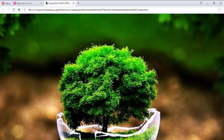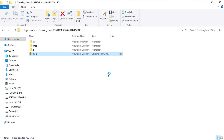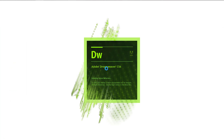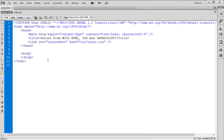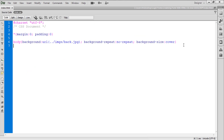Let's get started. First of all, I'm going to open this index file in my Dreamweaver. My file is open in Dreamweaver, and here I'm going to create a div with id equal to main_part. This is the main div that will contain our sub-divs.